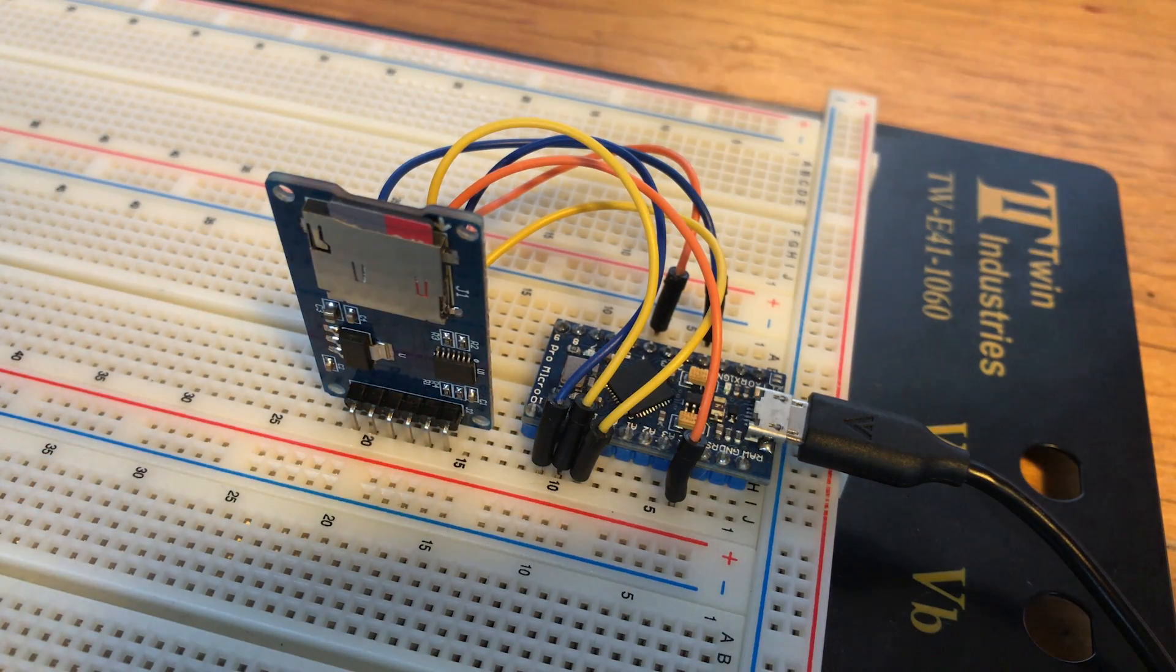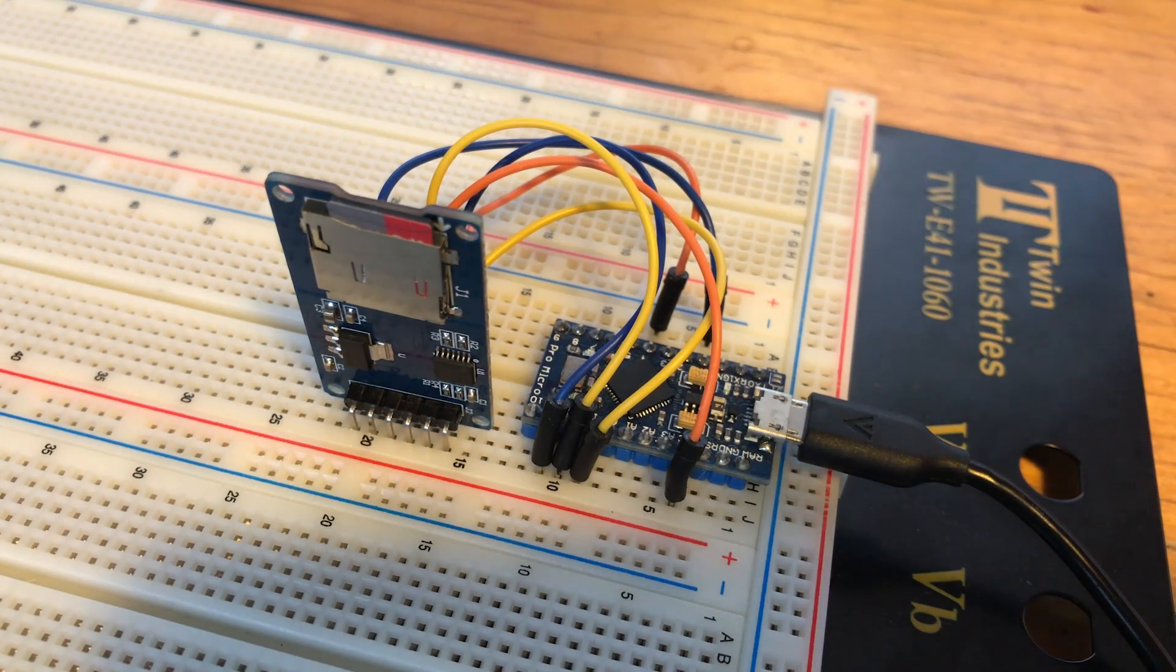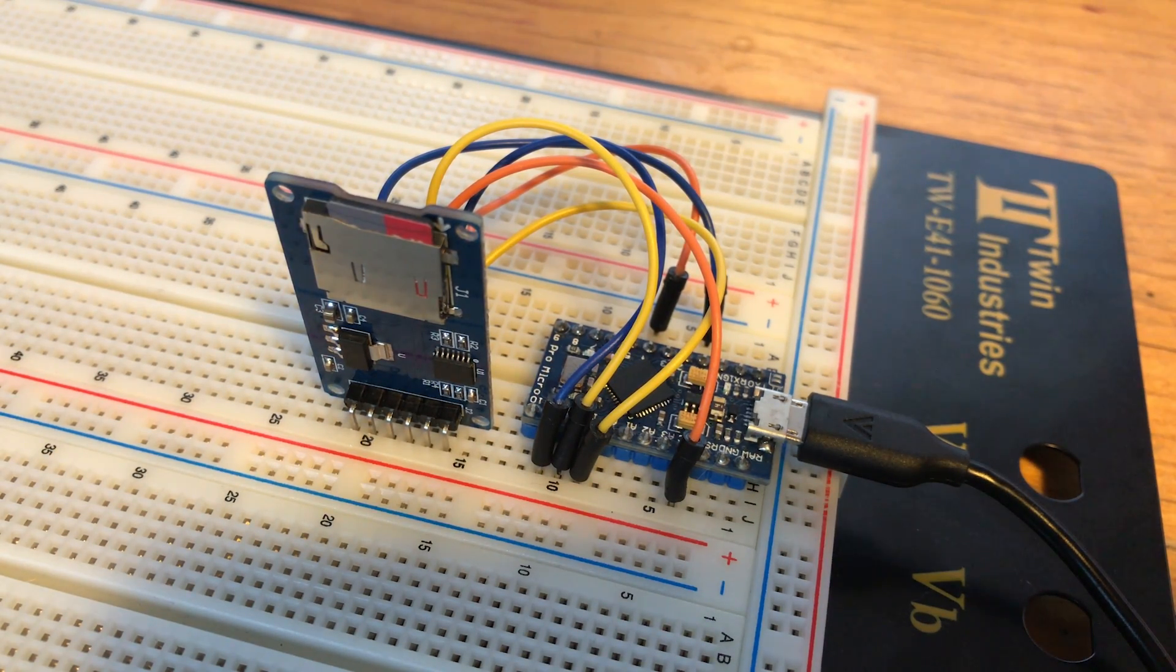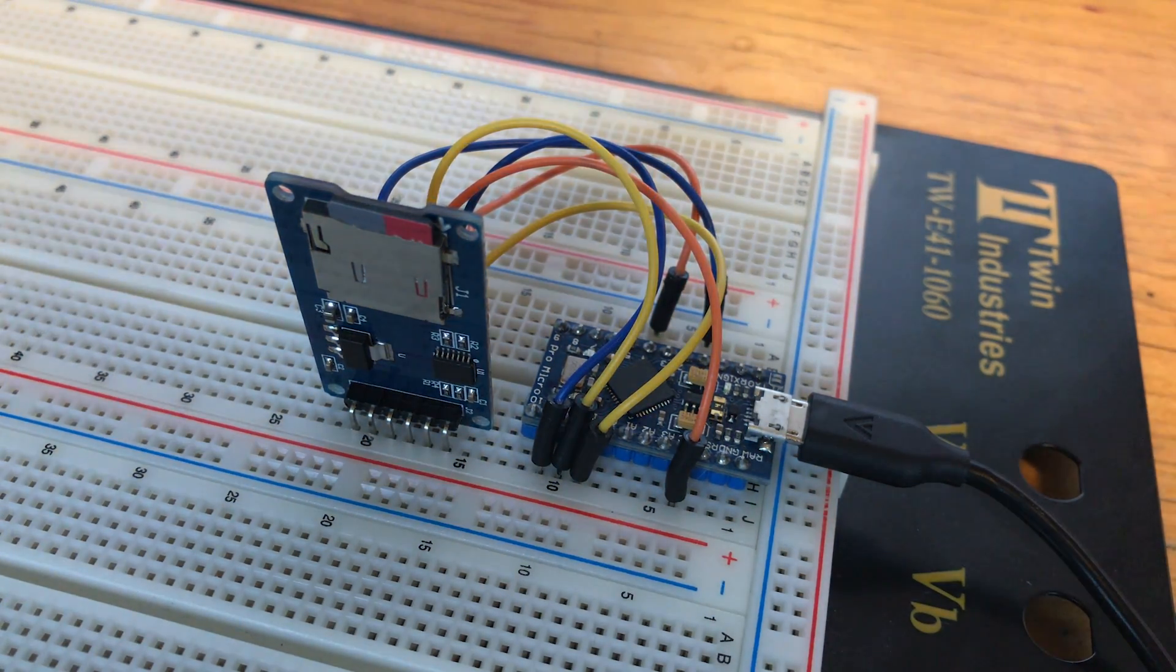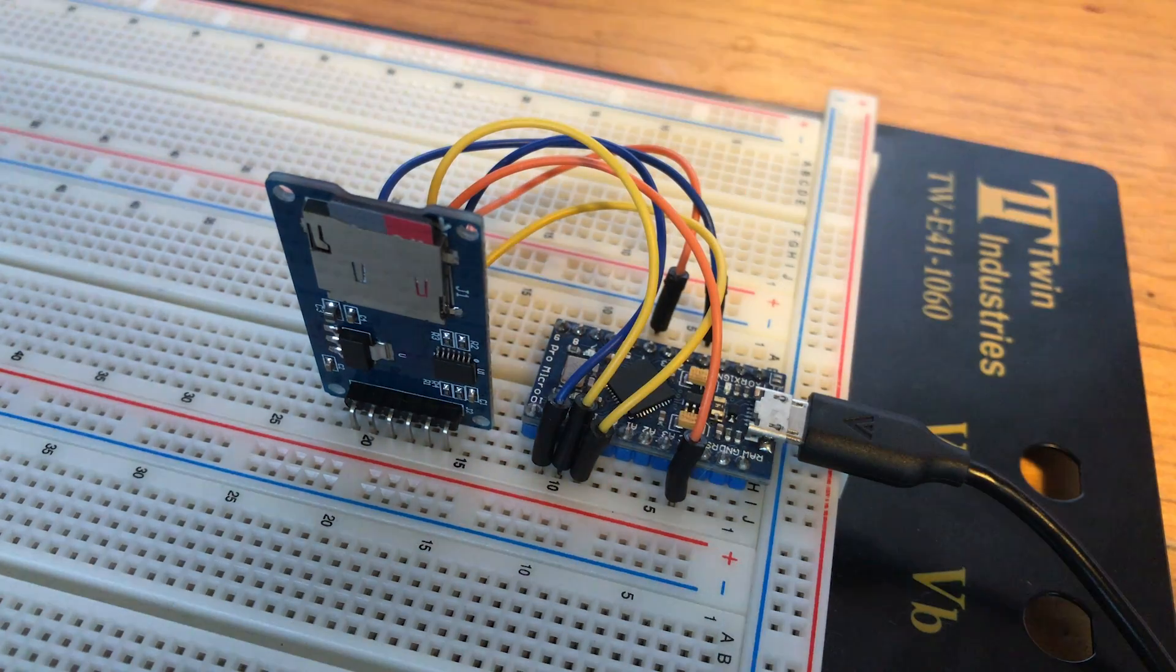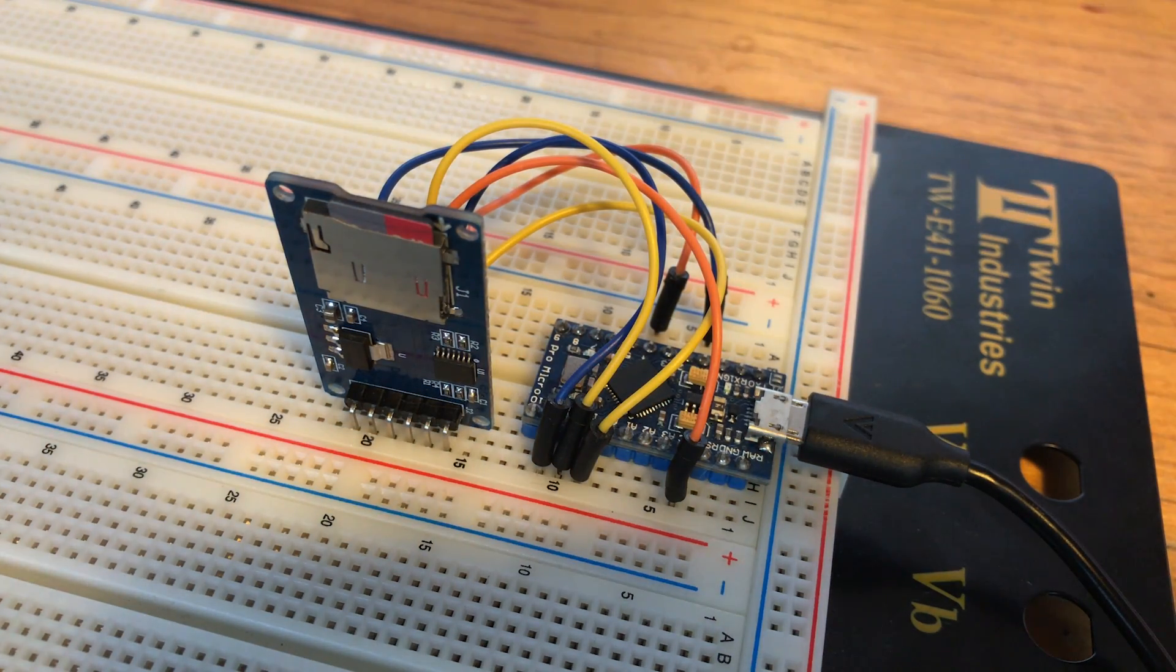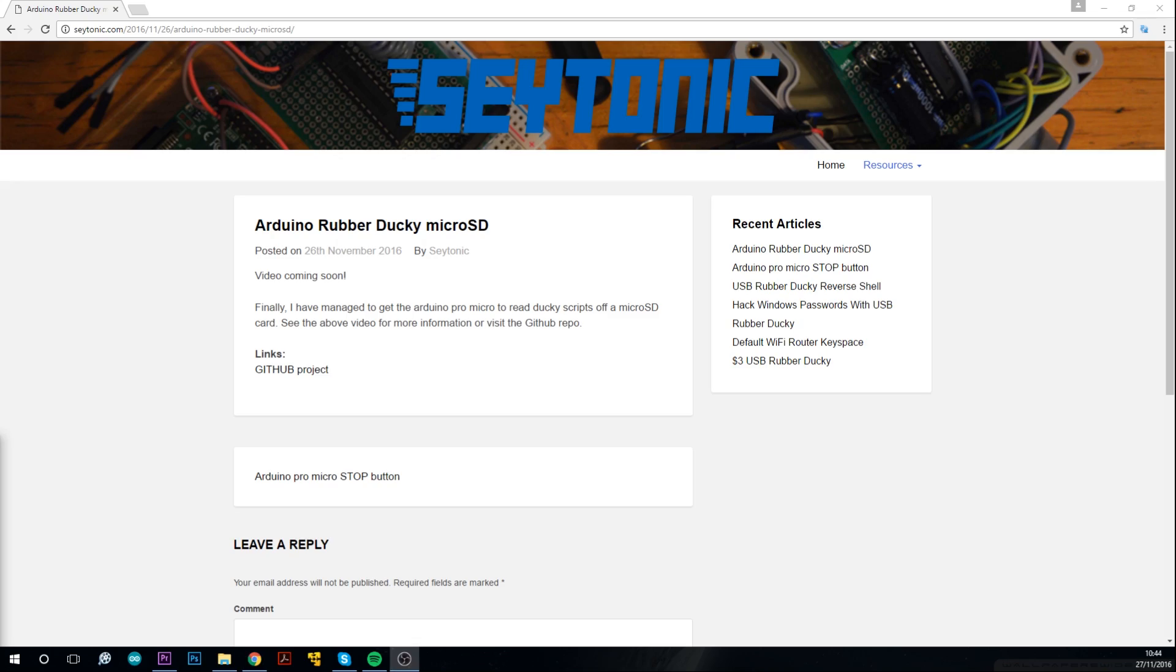In terms of hardware, it uses an Arduino ProMicro, a microSD breakout module and a microSD card, and a few jumper wires, all together costing barely four dollars. Links to each are in the description down below.